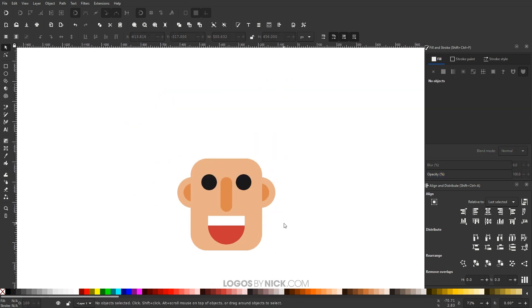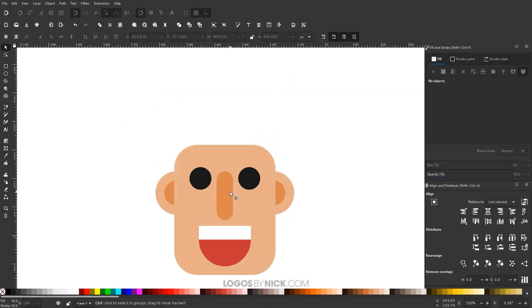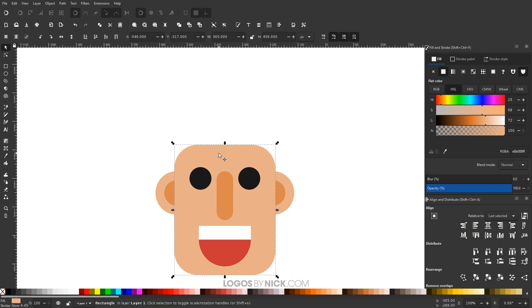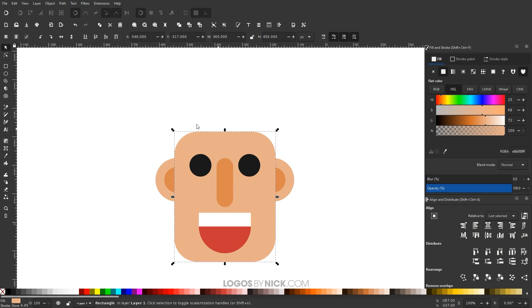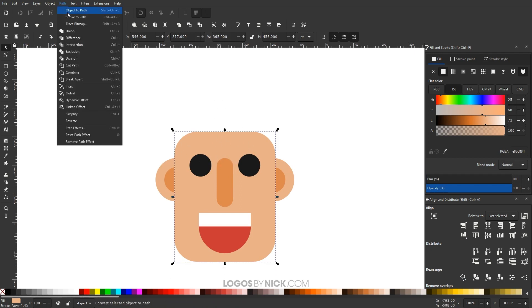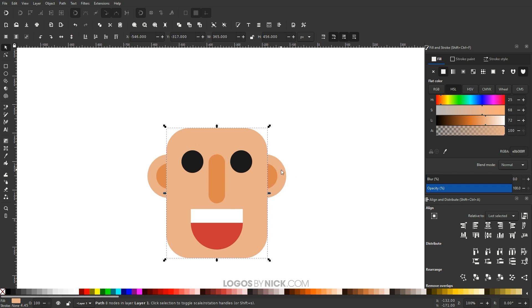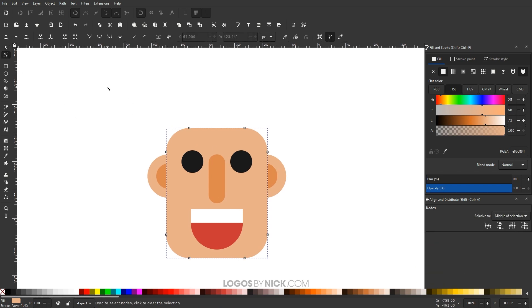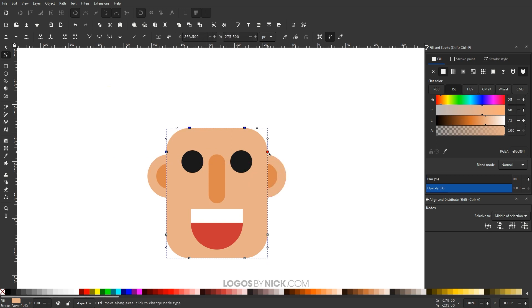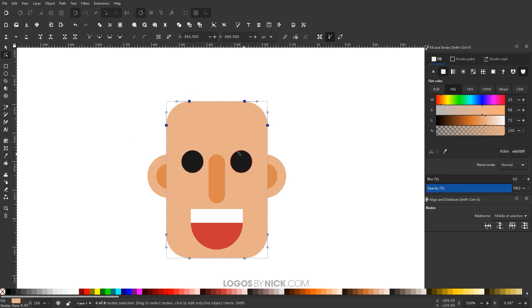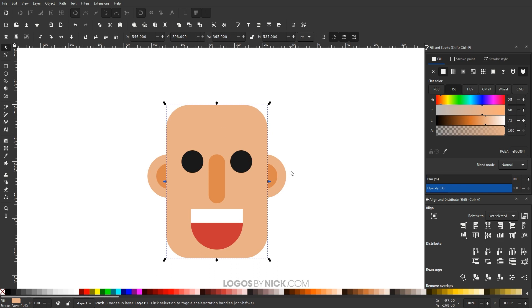Let me zoom out to see how this is coming together — it's looking pretty good. One thing I want to do is make the head a little more elongated. So I'll convert the head to a path via Path > Object to Path, then go to the Edit Paths by Nodes tool. I'll click and drag over the top portion of nodes and hold Ctrl to move them up, because I'm going to put some hair over the head and want more room to work with.